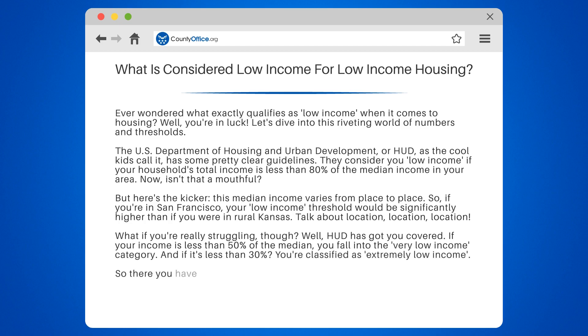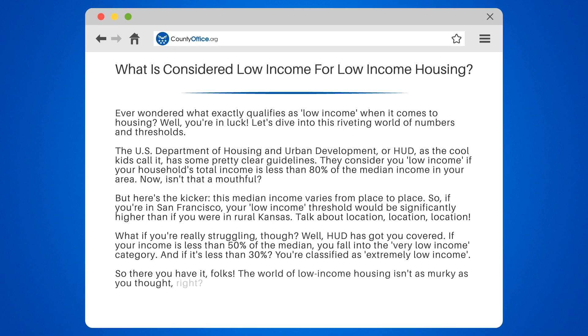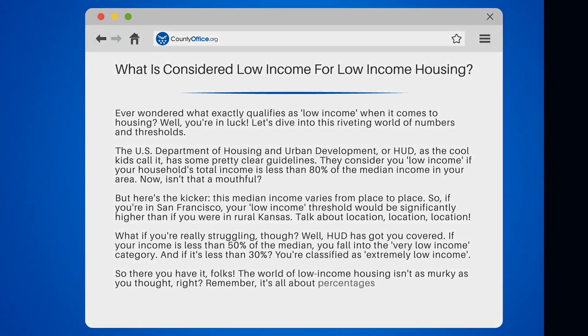So there you have it, folks. The world of low income housing isn't as murky as you thought, right? Remember, it's all about percentages and location.